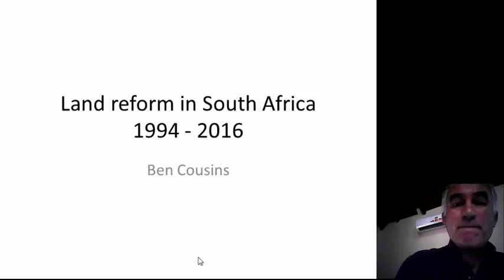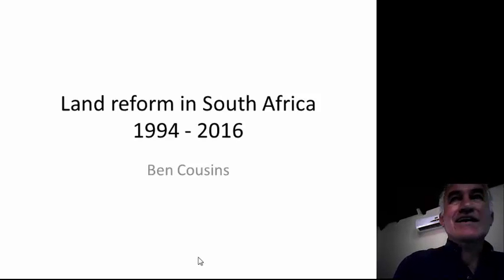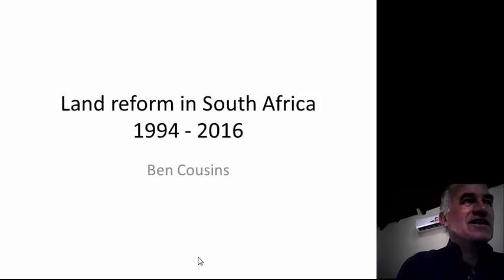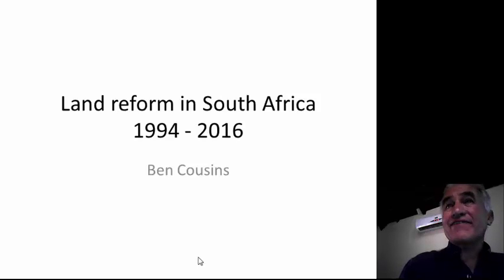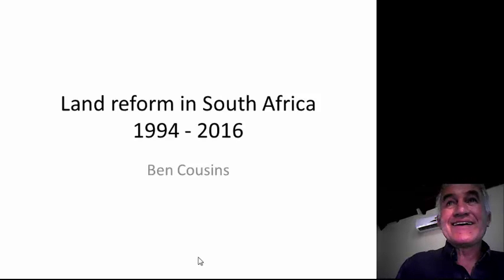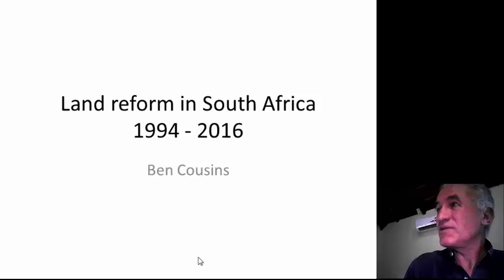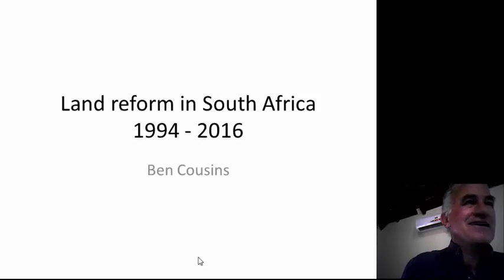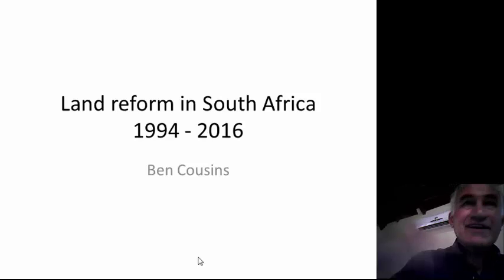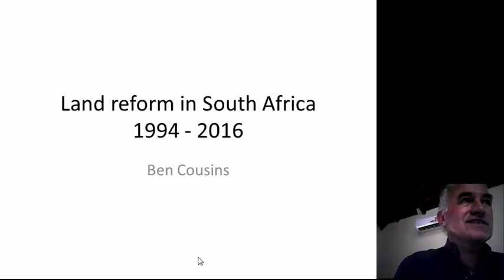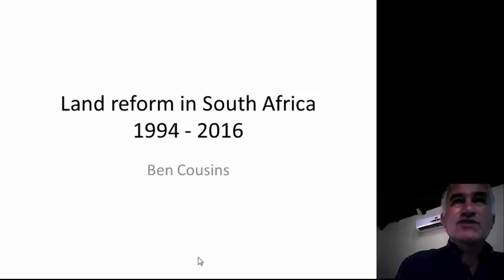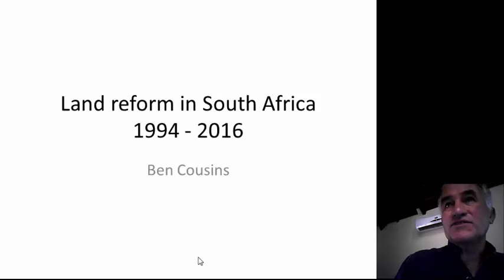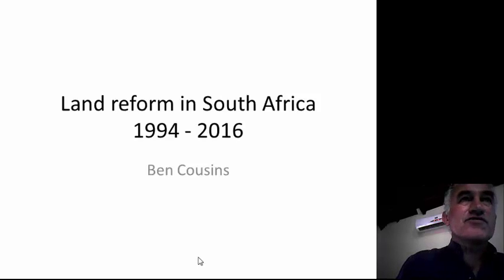Land reform in South Africa at the current time — we're in a big mess and I think you all know that. The real question is how do we get back on track? After this presentation you'll begin to think about how we can set land reform on a path which will actually see it addressing real problems, rather than just creating wealth for a few people.